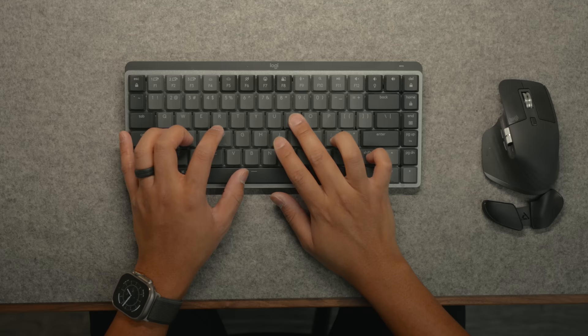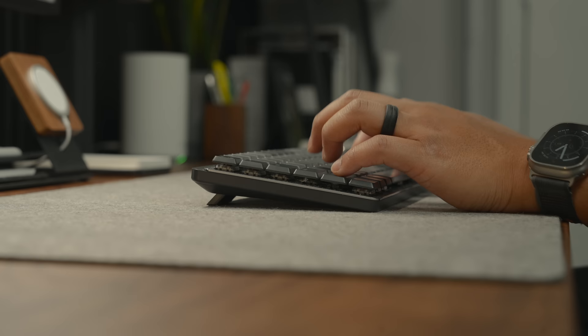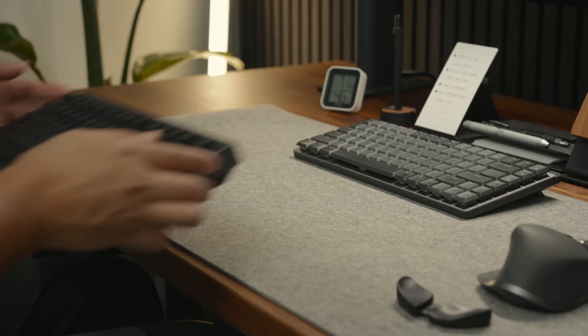For my keyboard, I keep going back to the MX Mechanical Mini just because I do think a wireless setup is just so much cleaner. But every now and then I switch to my custom build mode, Sonic.